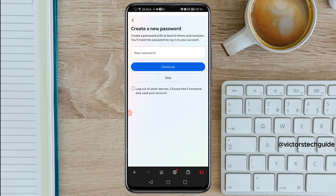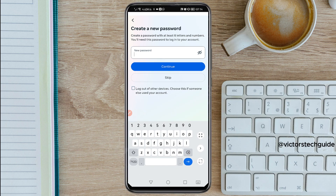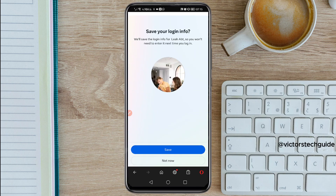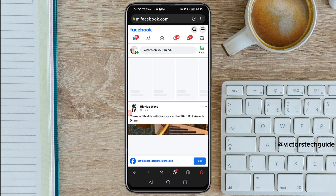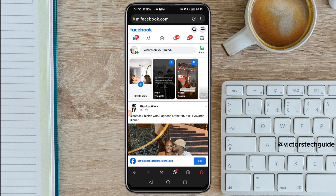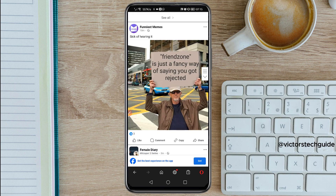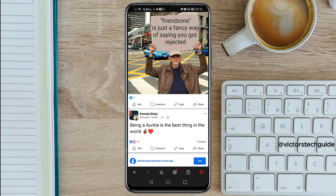You can now change your password, so go ahead and change it. Then tap 'Not now.' As you can see, I've been able to log into my Facebook account. That's how you can simply recover your Facebook account without email and phone number. If you found this useful, please subscribe and like the video. Thank you for watching and I hope to see you in the next one.